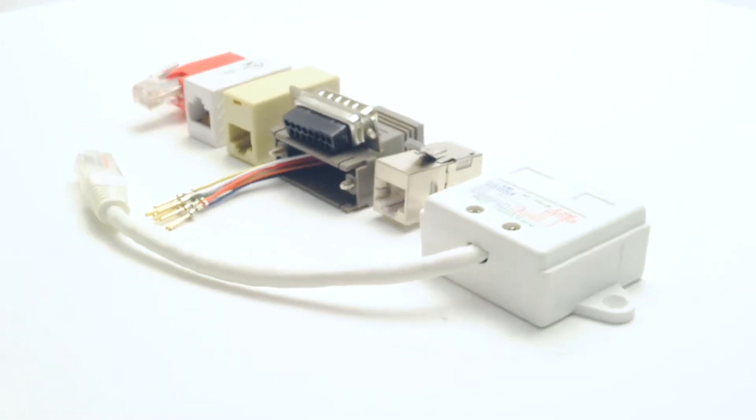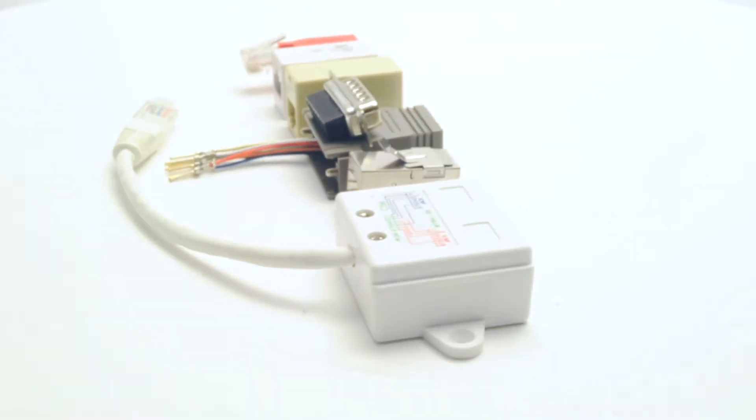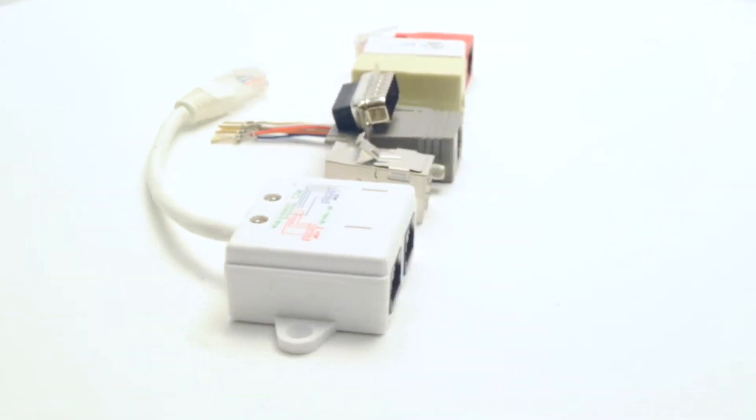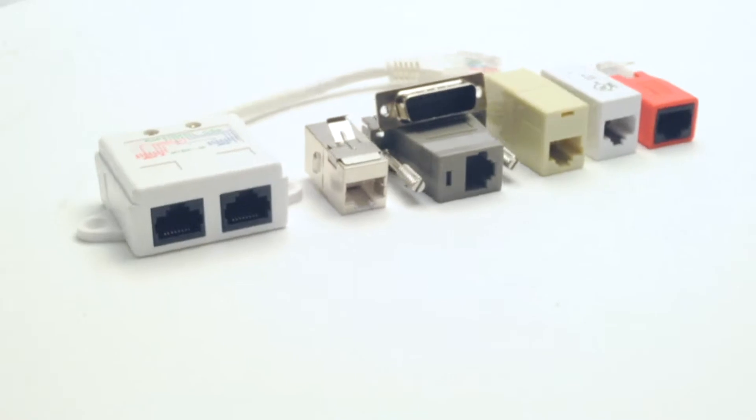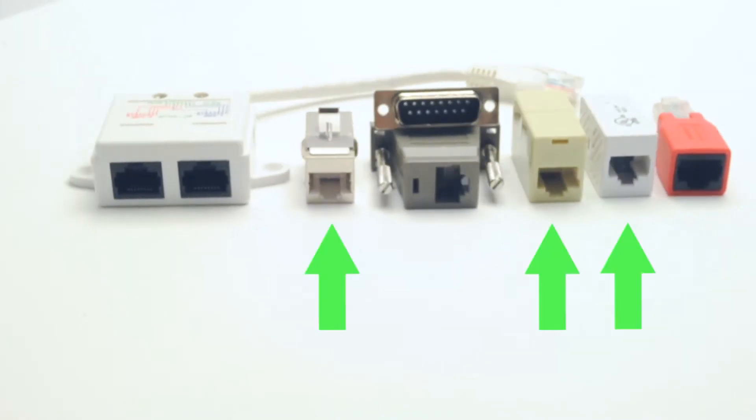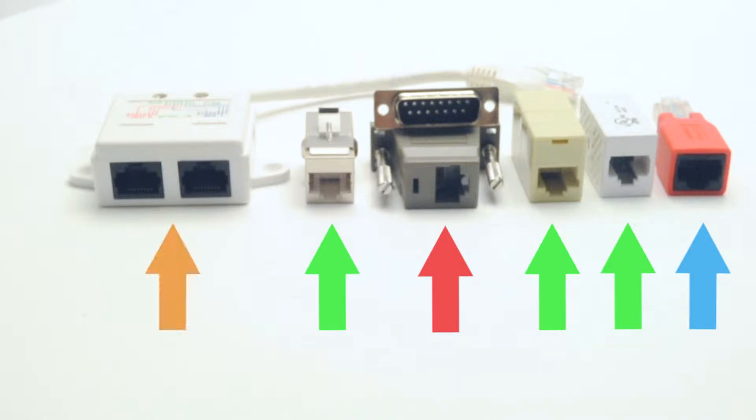Some of our featured adapters are inline couplers, crossover adapters, modular adapters, and 10/100 Base-T adapters.